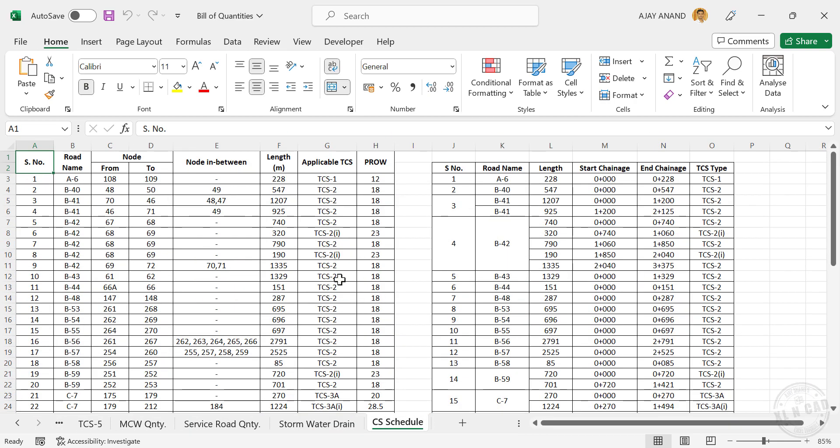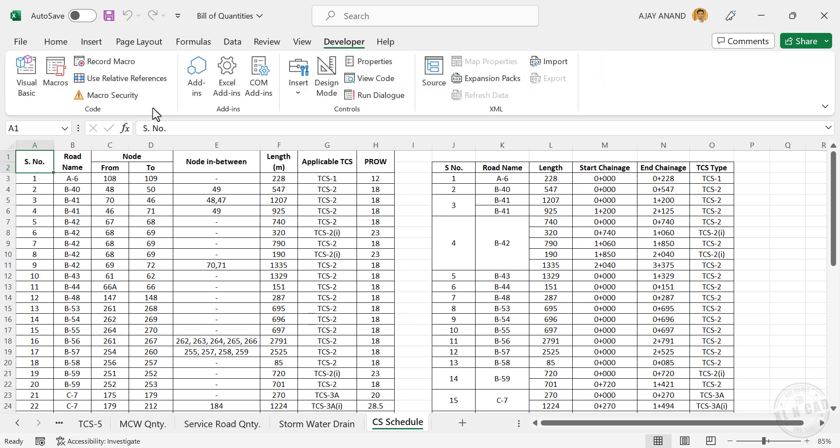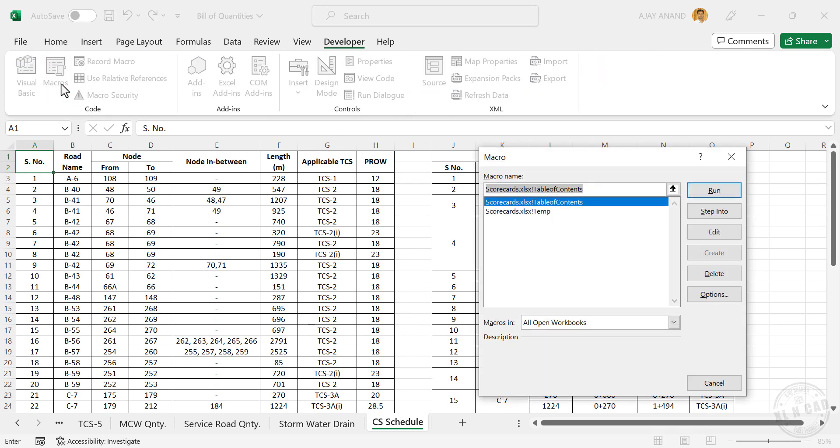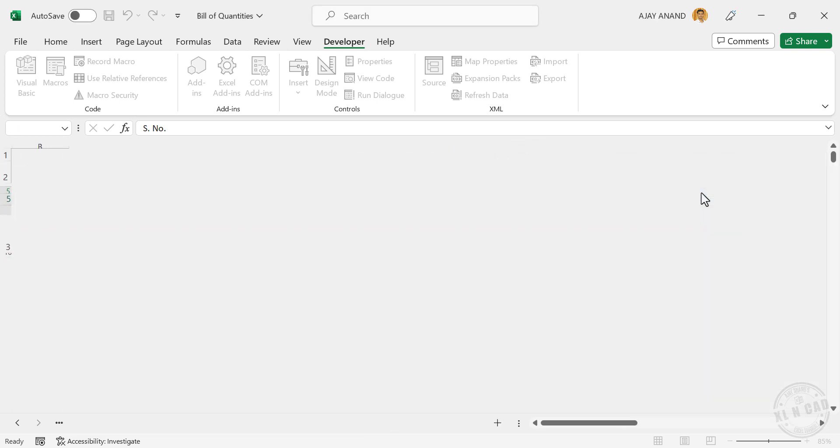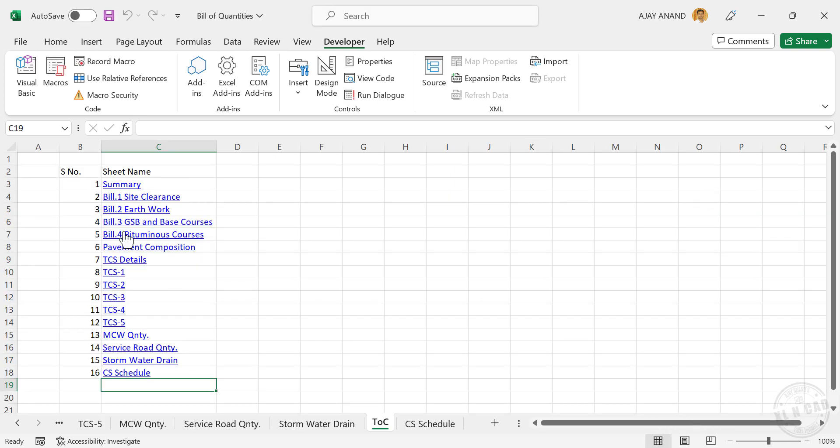Now to create table of contents, in the Developer tab, Macros. The program we created in the workbook called Scorecards is available here. Click on the Run button to execute this program. A new worksheet with the hyperlinks to every worksheet of this workbook is generated.